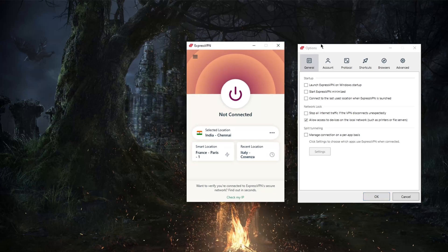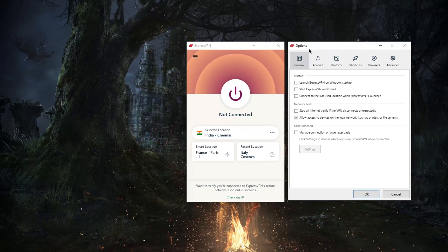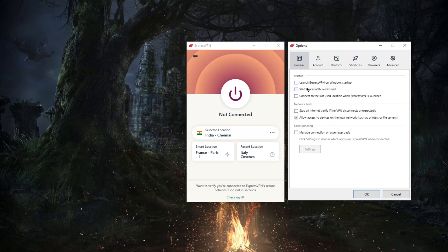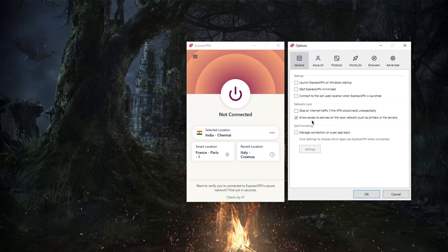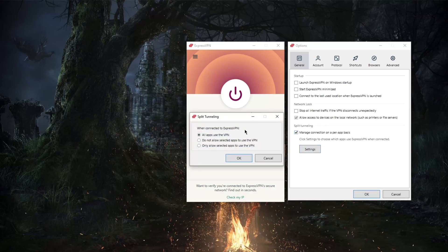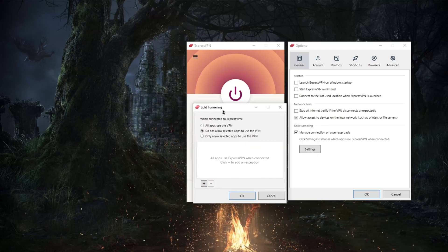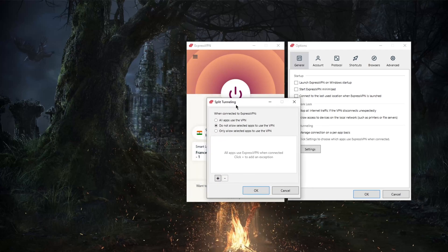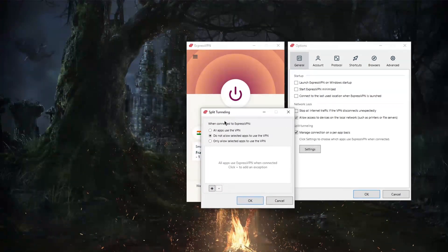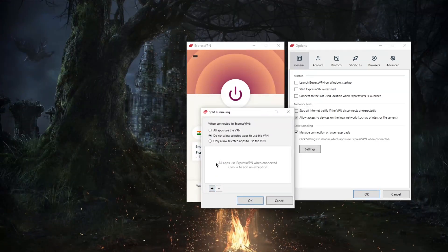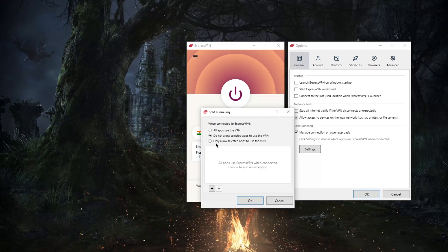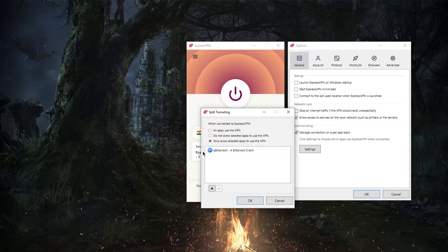Just some startup options here. The network lock, which is the kill switch, which will disconnect or terminate your connection if your VPN disconnects unexpectedly—which is really rare in ExpressVPN's case. And with the split tunneling here, it's also very easy to operate. Super simple. You can tell that they're really just not trying to do anything fancy here. Really practicality and simplicity over everything, I think that's what they're really going for.